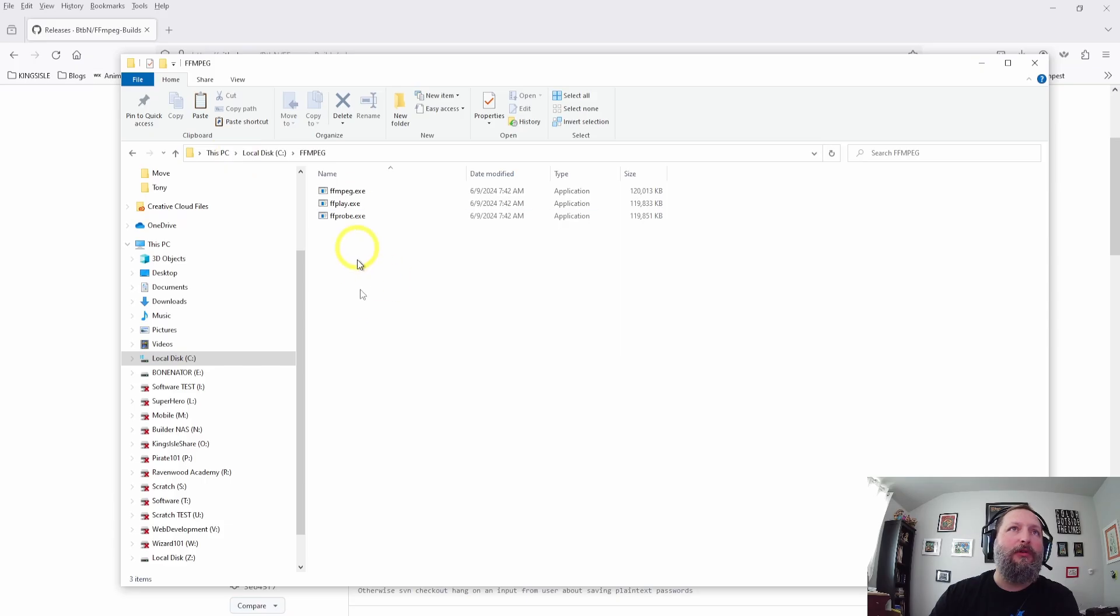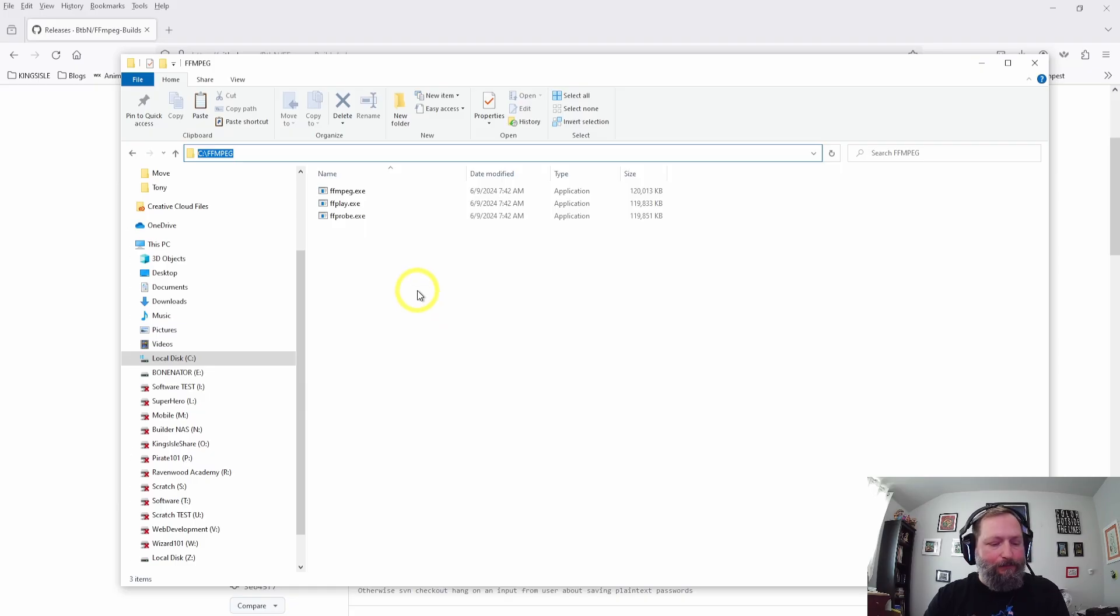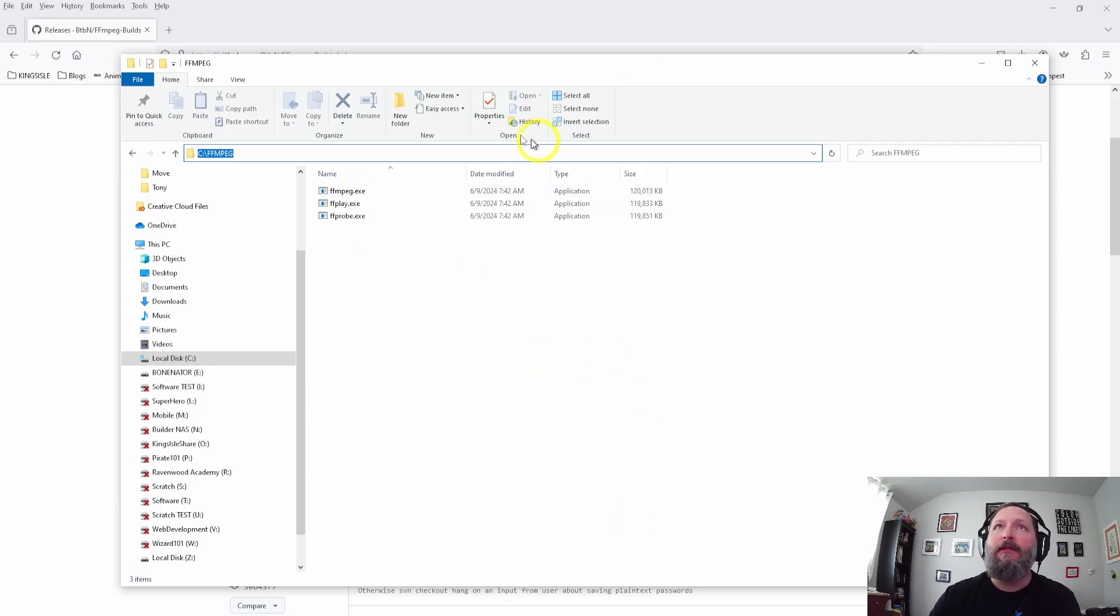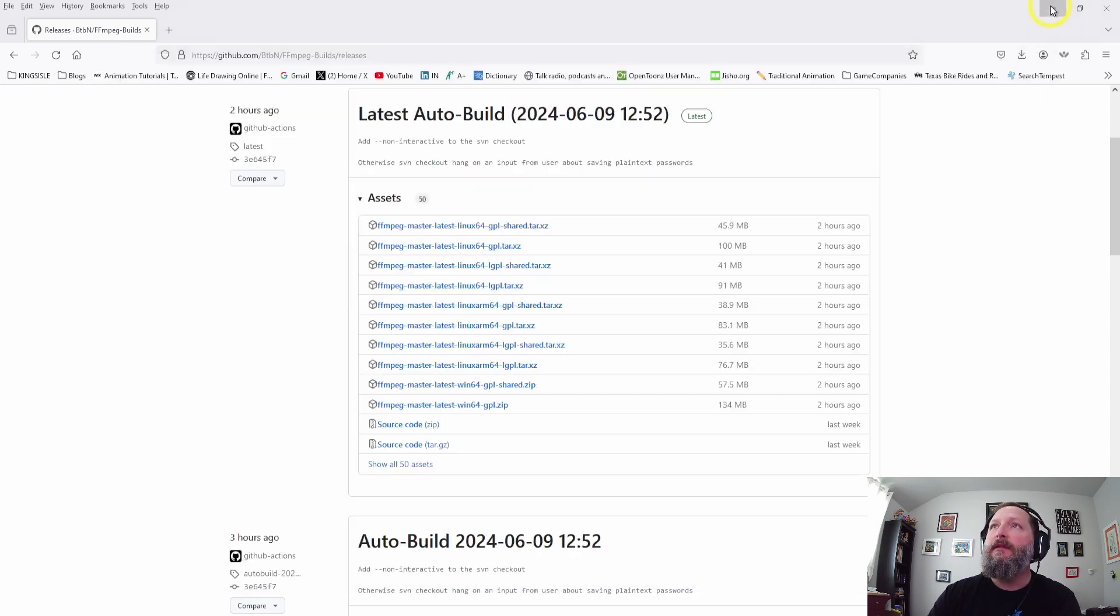And so now we need to get OpenToonz to point to this location. If I click this bar up here I can copy this path, or in OpenToonz I can just navigate to this path, so just remember where this is.